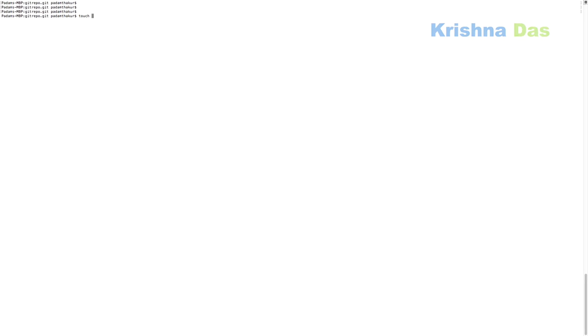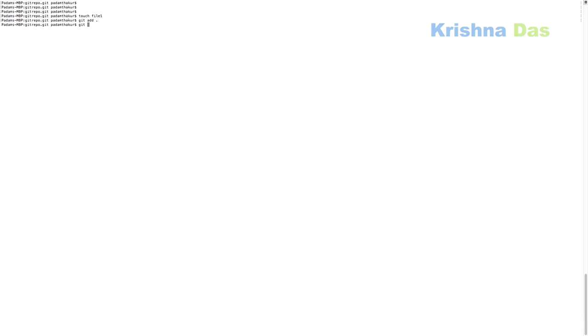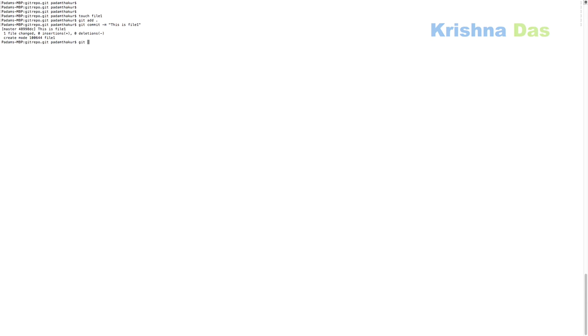After that we're actually going to do touch file one test. Then git add file one. It would add the file. It's git add space dot enter. After that you do git commit dash m. Then, colon, this is test, this is file one. This is just an experiment. It would create something that can restore back, so if you do a mistake.